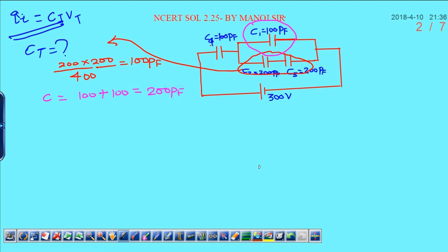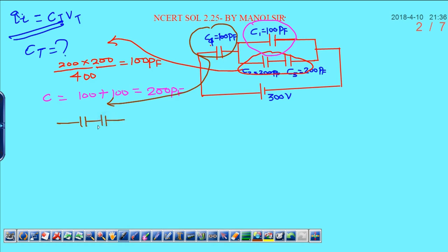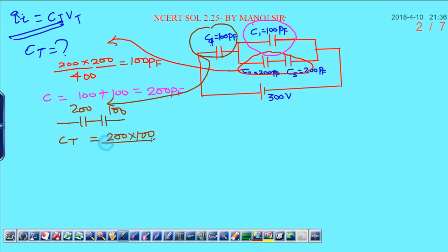So we have 200 pico farad. Further, this one capacitor is connected with this in series, and the new capacitive circuit becomes: one is 200 and there is 100. Now total capacity can be written as 200 into 100 divided by 200 plus 100, that is 300. After cancellation, the final capacity in the circuit is 200 by 3 pico farad. This is the final total capacitance.